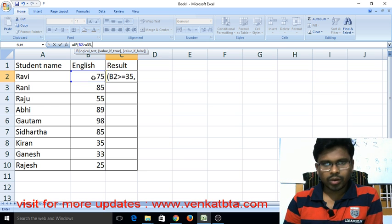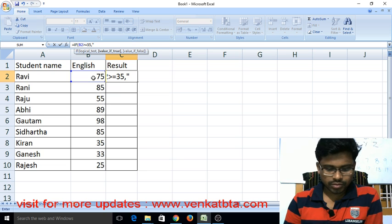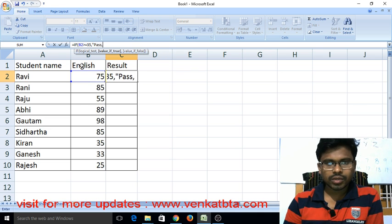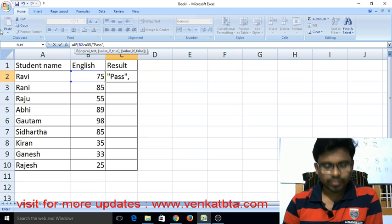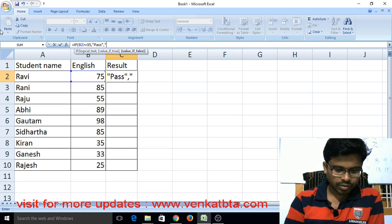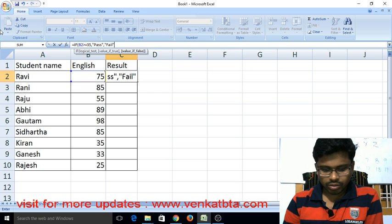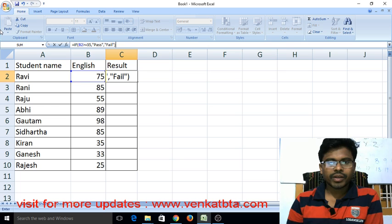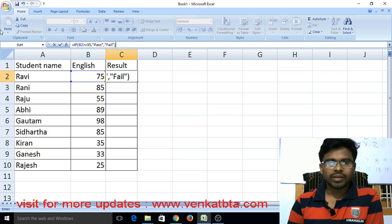Now enter apostrophe and write 'Pass', then enter apostrophe and comma. Now enter apostrophe, then 'Fail', then apostrophe. Close the formula with the closing bracket. Friends, this is the formula for pass and fail — this way you can create the formula for pass and fail.